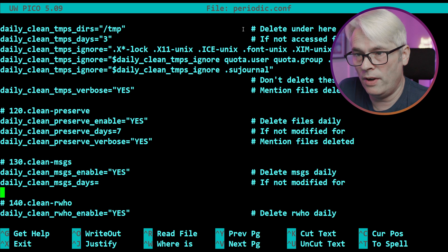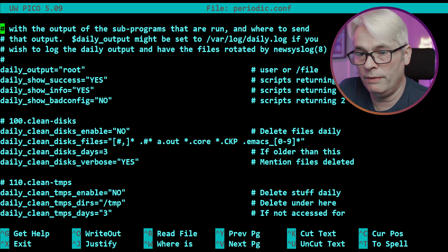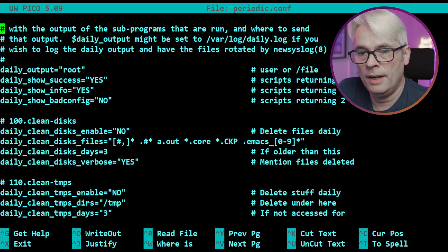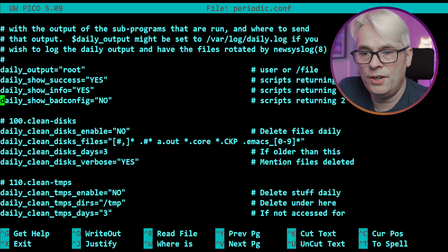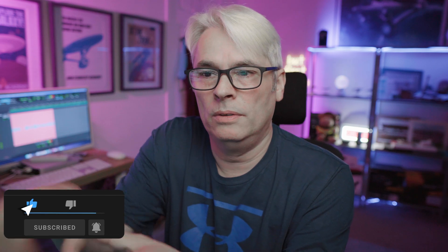Clean temps - no. So what you would do is if you want, for instance, daily_clean_messages which is enabled by default - let's find one that's off by default. Okay, so if you wanted your daily_show_badconfig, you would take that line and instead of changing it here, you would put it in the /etc/periodic.conf and it will overwrite what's in this file.